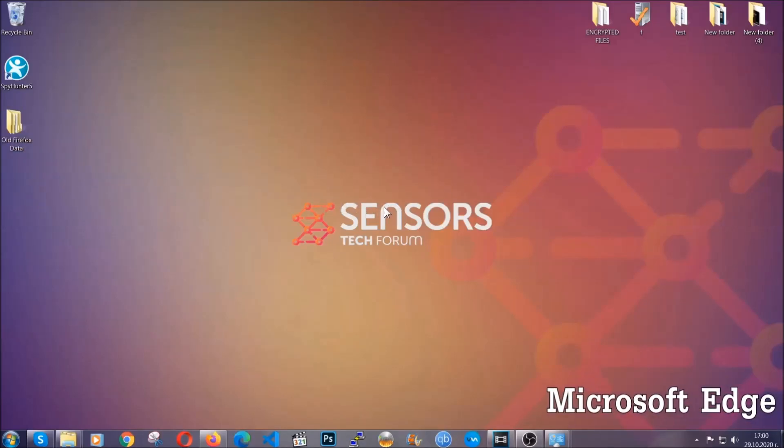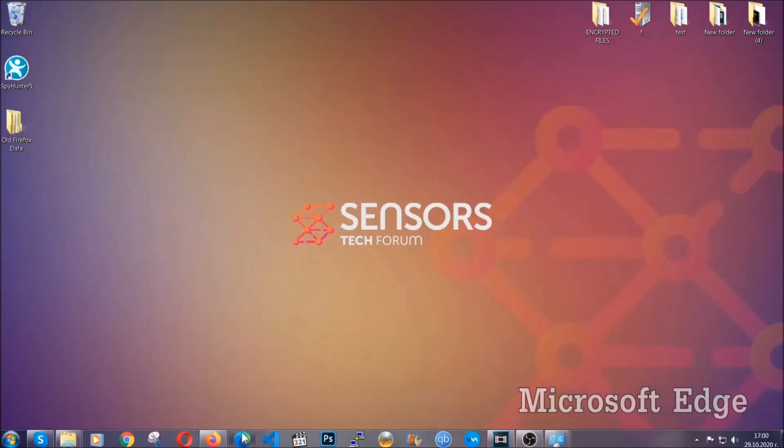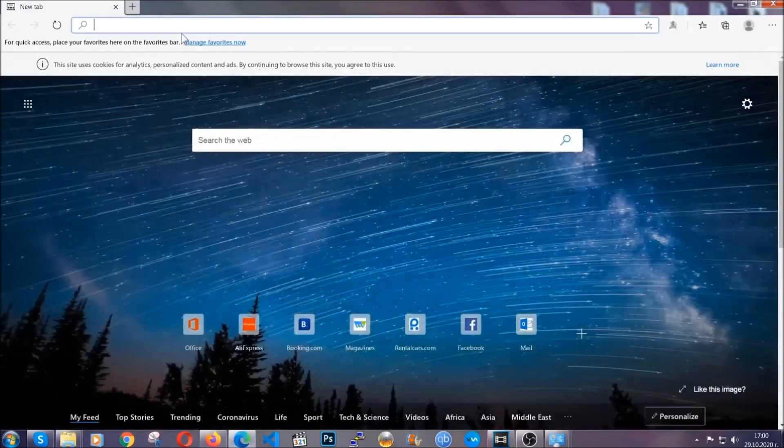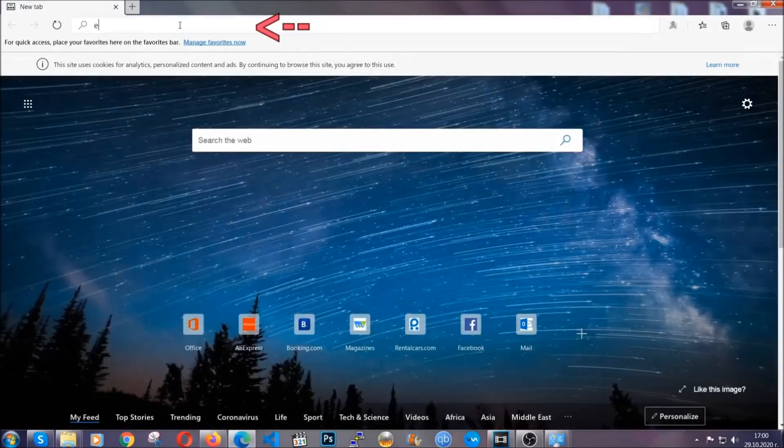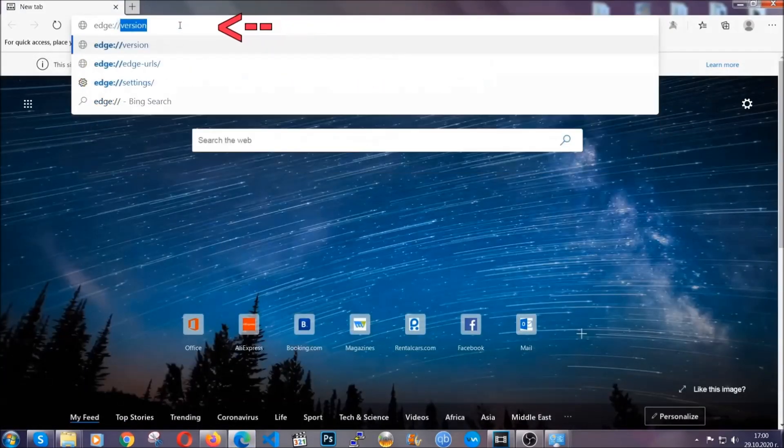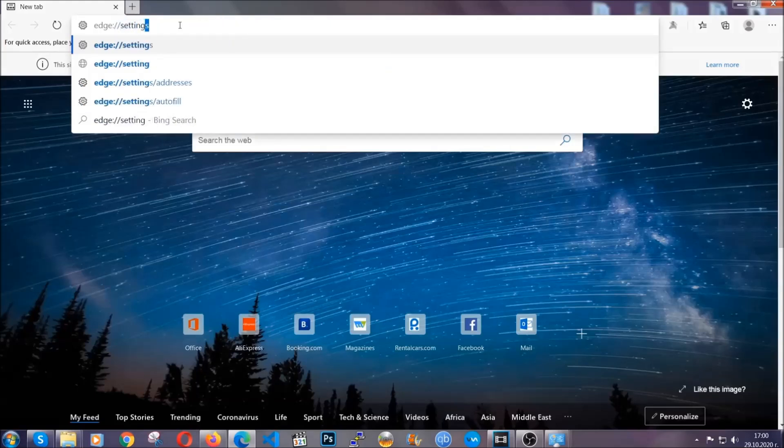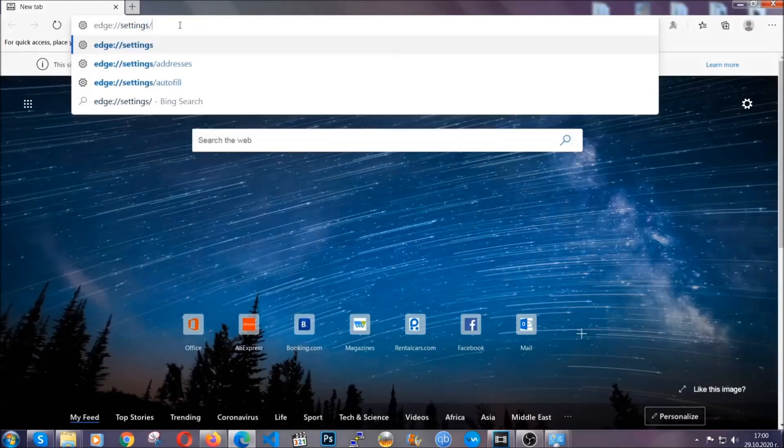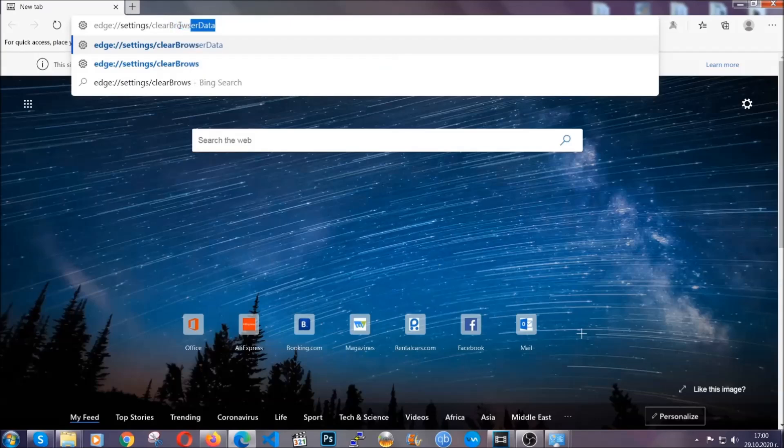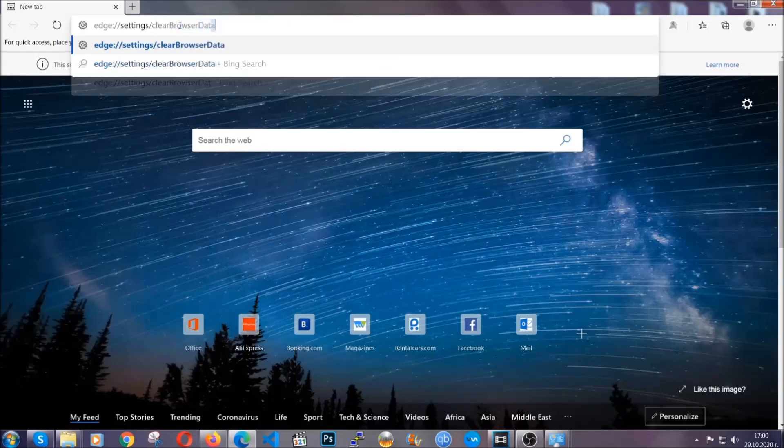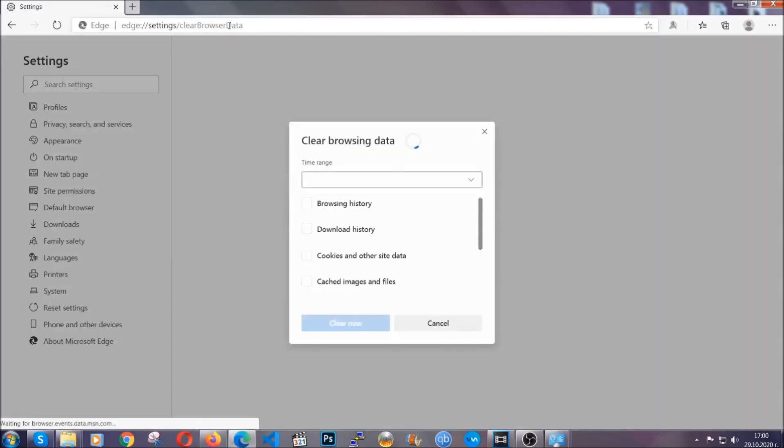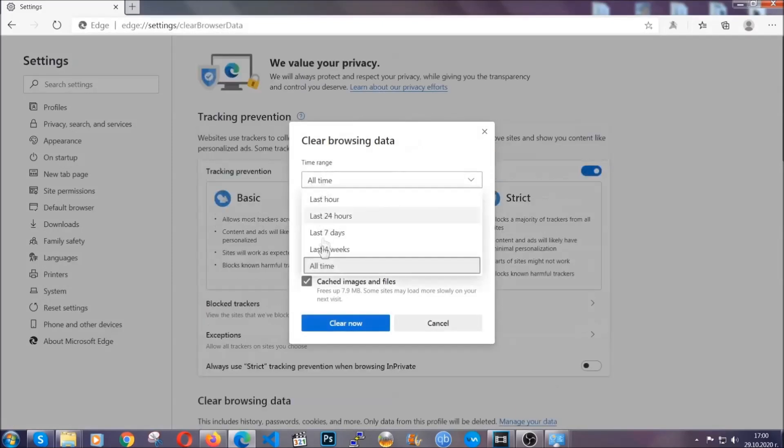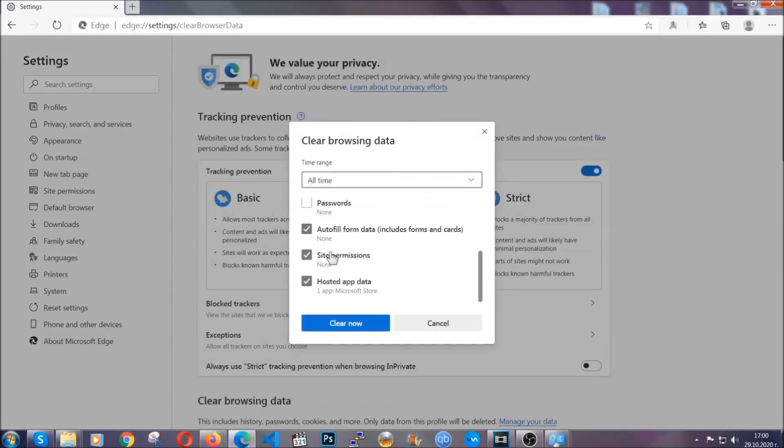For Microsoft Edge though it's very similar to Chrome. So you're going to open it and in the address bar you're going to type the same thing Edge://settings/clearBrowserData. This is also going to take you to a very similar to Chrome window because Edge is based on Chrome. You're going to select all time, you're going to tick everything besides passwords and then you're going to clear now.